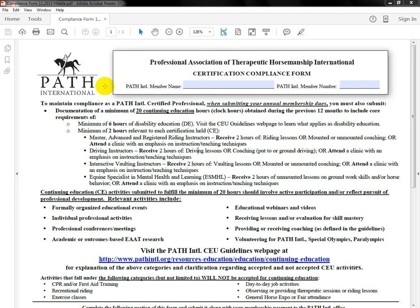We'll start from the top of the form and work down to the bottom. The first difference you'll see is right at the top — we have a new box where you'll put your name and your PATH International member ID number. Then we go down to the very first part in bold, where it says: to maintain compliance as a PATH International certified professional when submitting your annual membership dues, you must also submit documentation of a minimum of 20 continuing education hours obtained during the previous 12 months, to include at least six hours of disability education and two hours relevant to each certification that you hold.